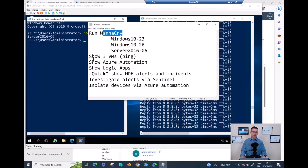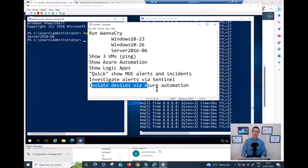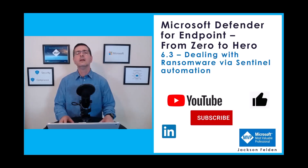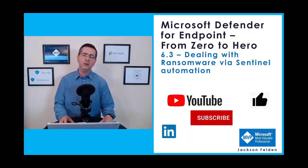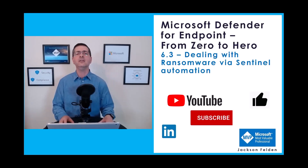To summarize: I ran WannaCry and left three devices pinging, then did the full investigation. Thanks to the playbook created on top of Logic Apps, I had a magic button to trigger isolation - and all three devices were immediately fully isolated to prevent WannaCry from spreading. This is what I wanted to show in this video: how you can use Defender for Endpoint, Azure Sentinel, and Logic Apps working together to create automation. I hope you enjoyed - if so, please give a quick like, subscribe to my channel, follow me on LinkedIn, and see you in the next video. Thanks for watching.